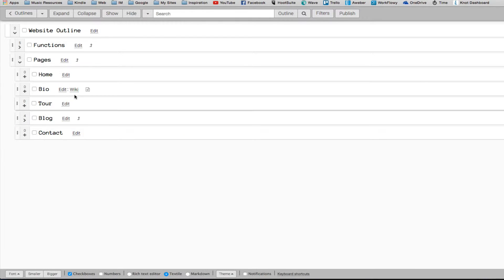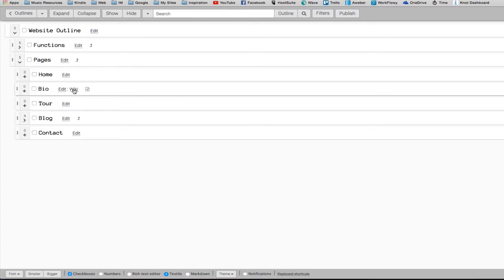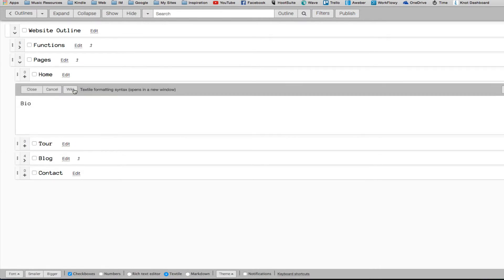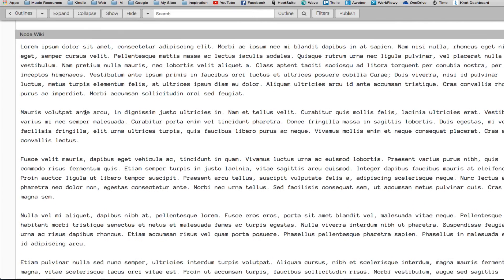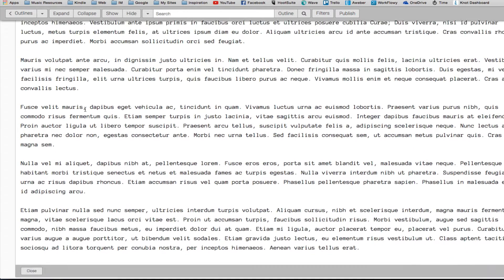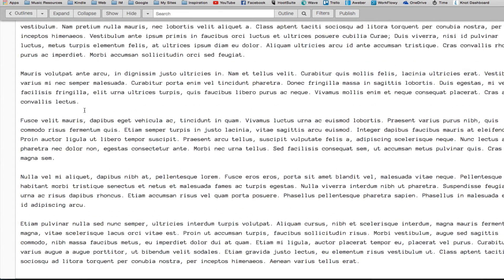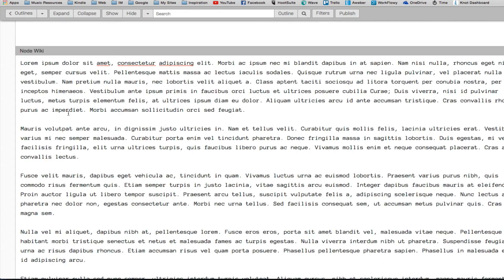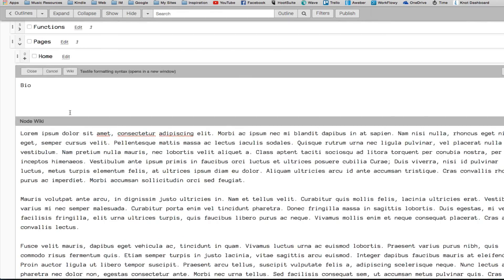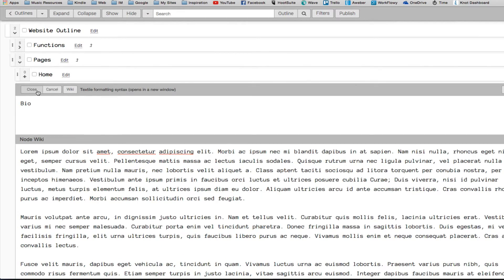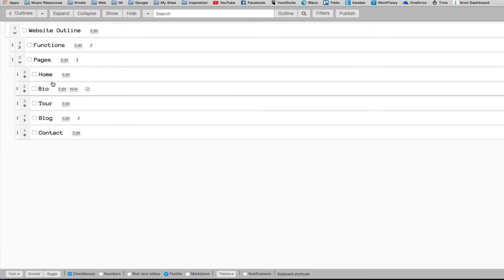And then each module can have its own little wiki, so you can actually add the content for your page in the wiki section of that. And then for my blog,